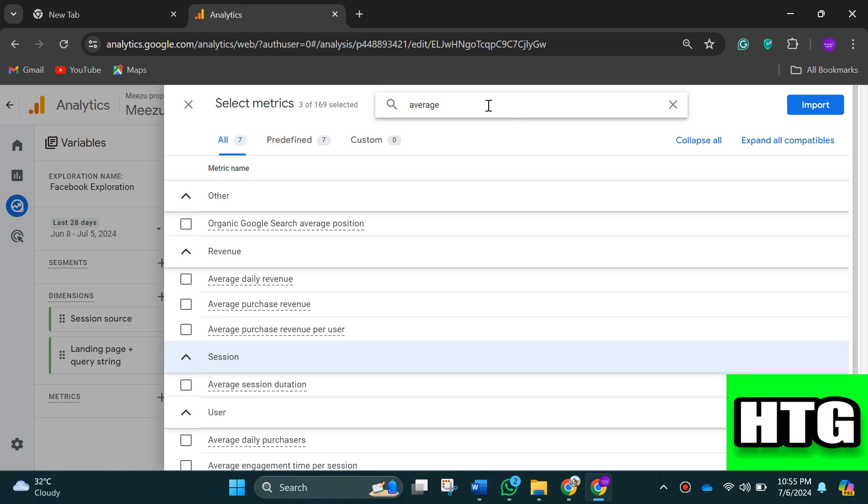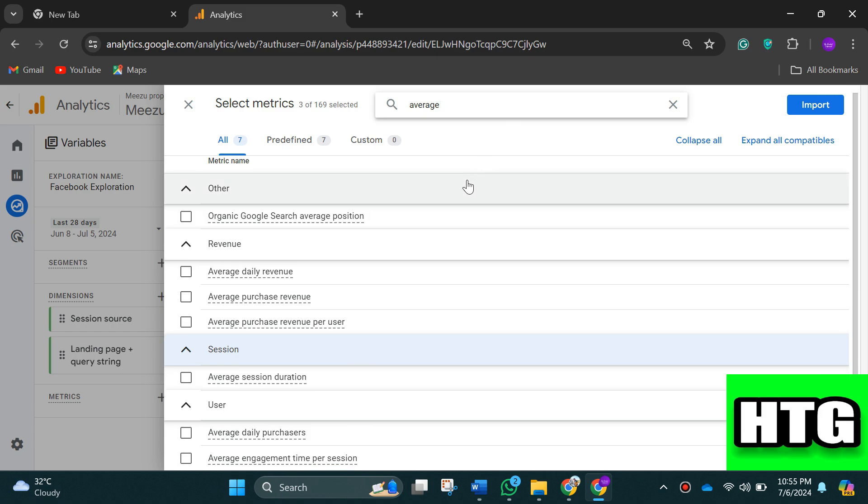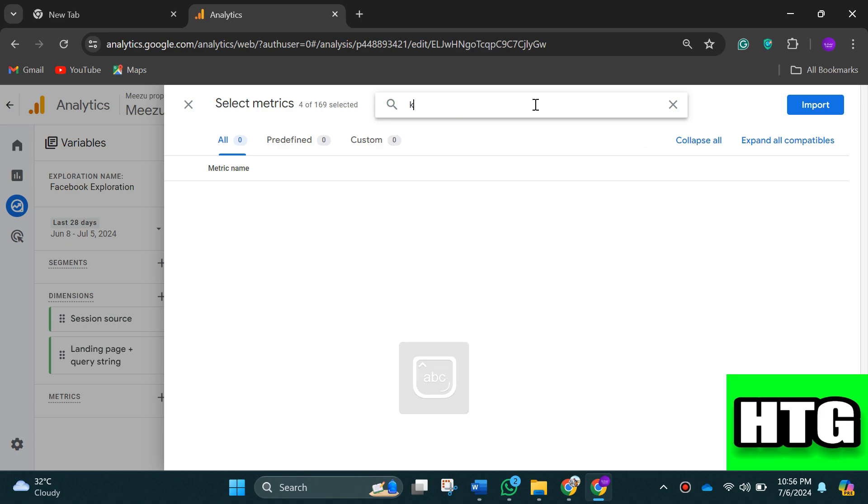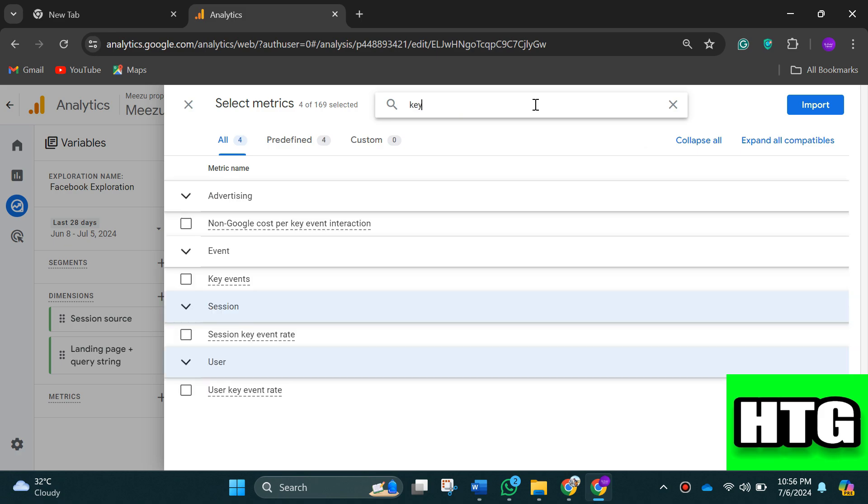Also select time per session and key events, then import those.